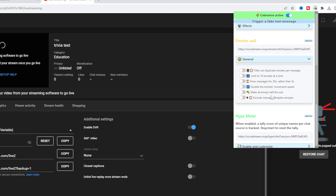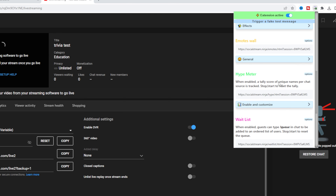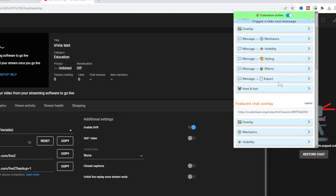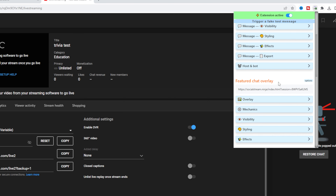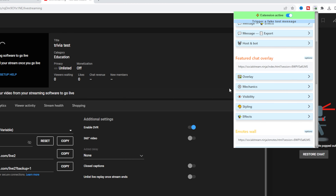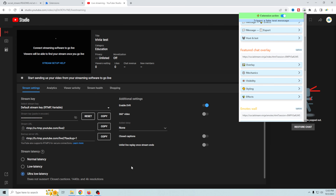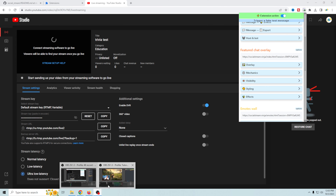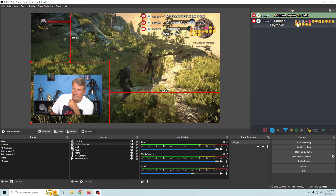For example, you can limit to 10 emotes at a time, slow down messages, double the emote movement speed — all pretty simple and self-explanatory things you can do to customize your Emotes Wall.